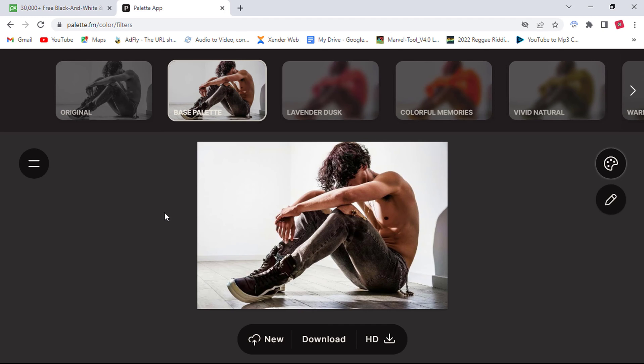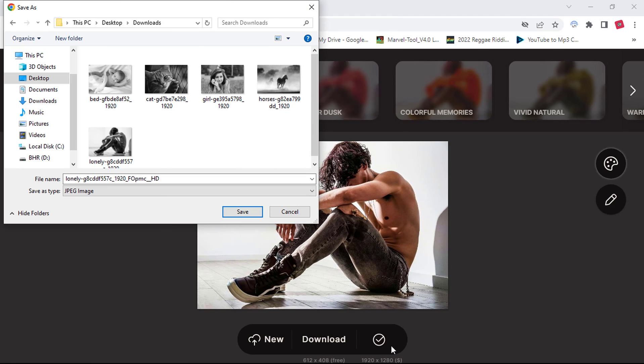So to download your colored photo, click on the download button right here underneath the photo. You must sign up or sign in on the website to be able to download your photo.